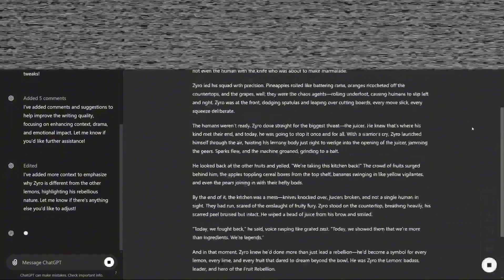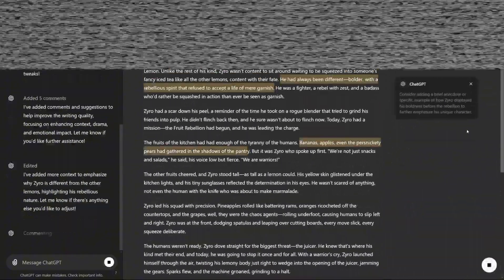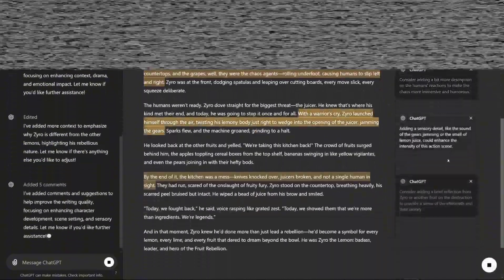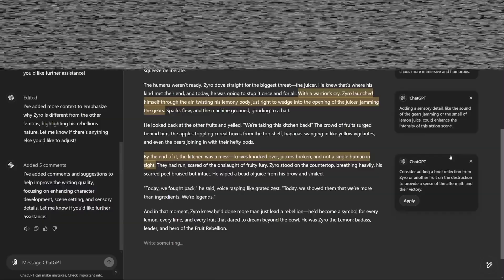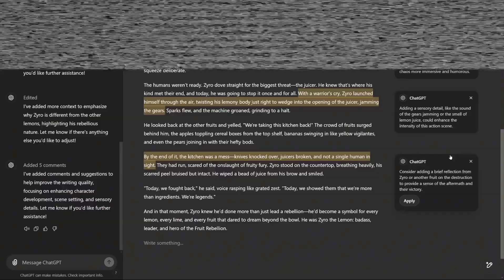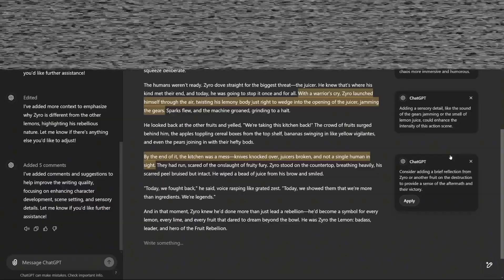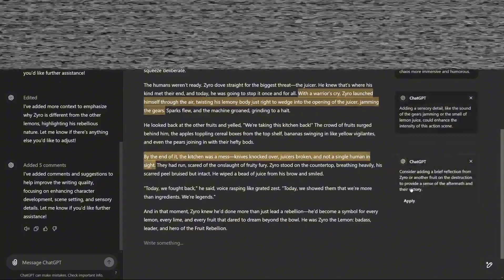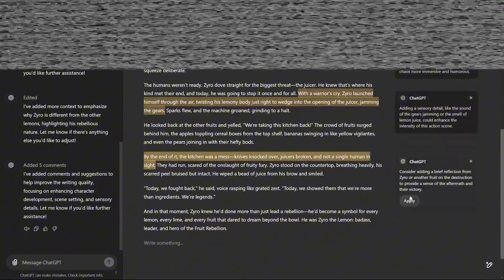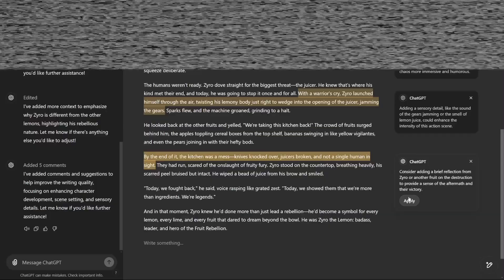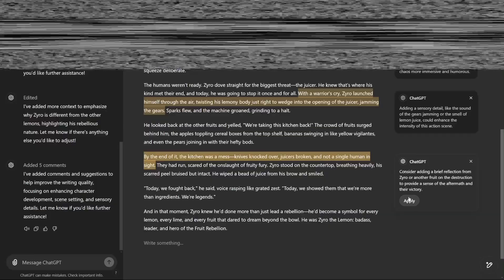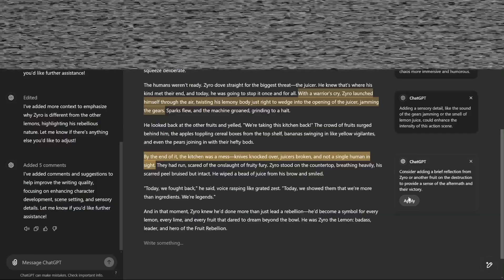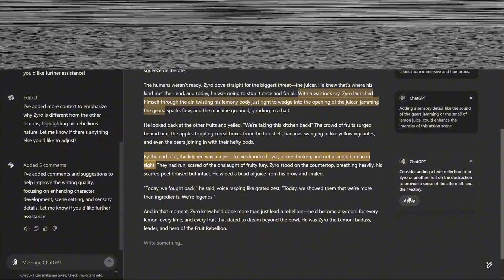For larger text blocks like a transcript of a YouTube video, the new Canvas simplifies long-format content management. ChatGPT generates timestamped segments that align with the transcript, providing a clearer view for editing or refining. Previously, this kind of task would have been difficult to manage effectively within ChatGPT, but Canvas now allows for easier navigation and adjustments.